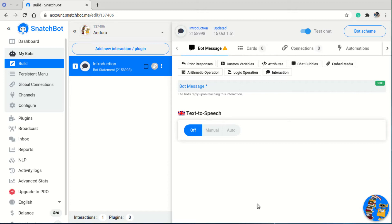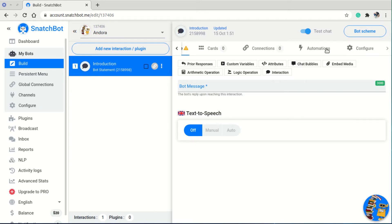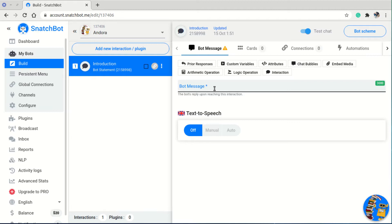After adding the interaction, I get a new section dedicated to this introduction interaction. On the general horizontal menu we have five items: the bot message, cards, connections, automations, and configure.